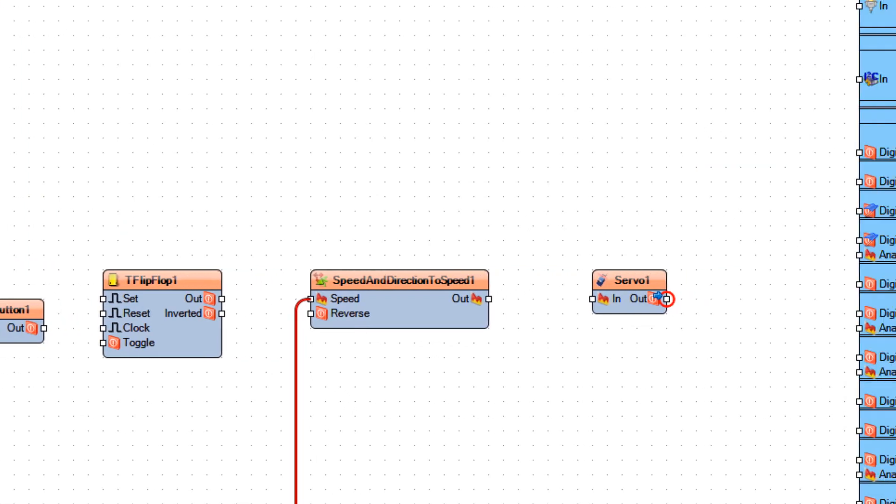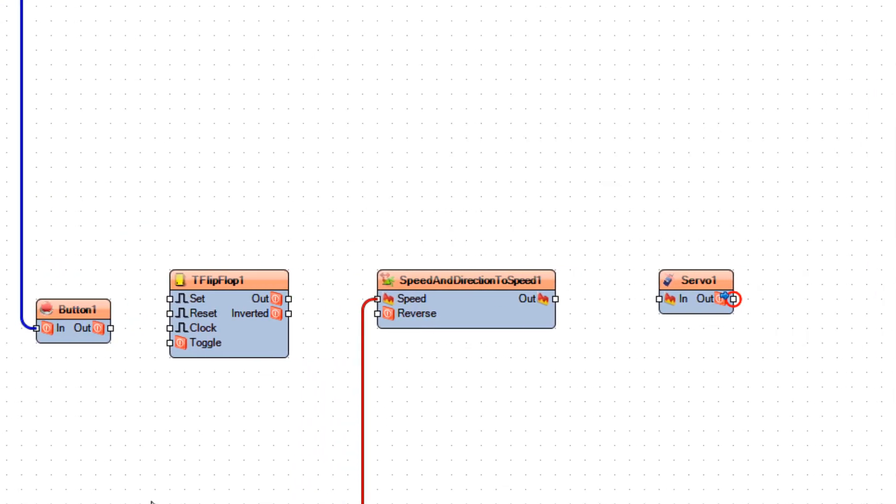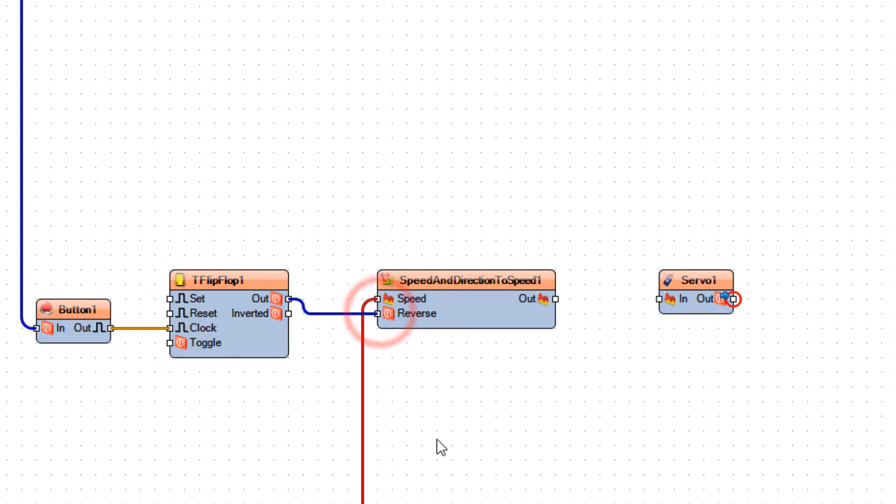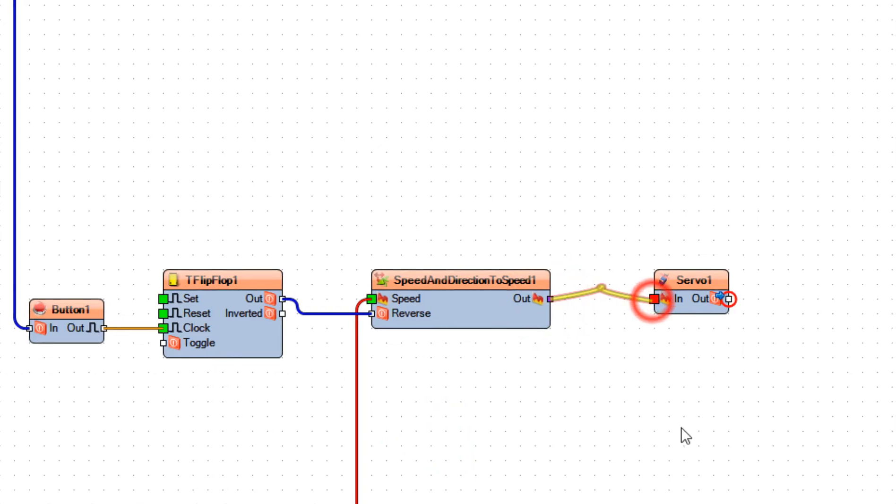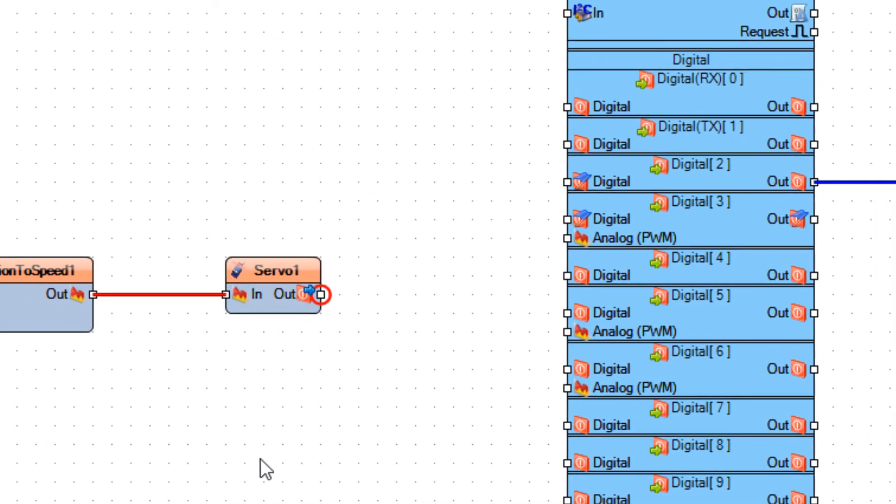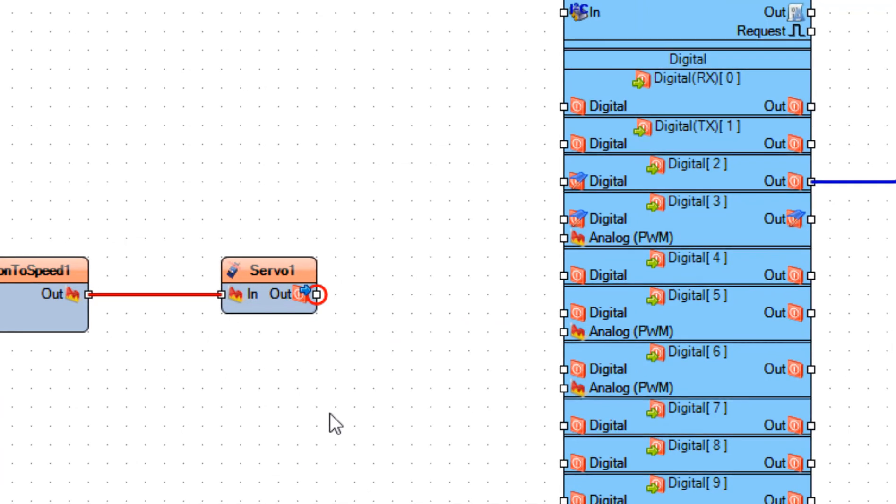Connect button pin out to flip-flop pin clock. Connect flip-flop pin out to speed and direction to speed pin reverse. Connect speed and direction to speed pin out to servo pin in, and connect servo pin out to Arduino board digital pin 3.